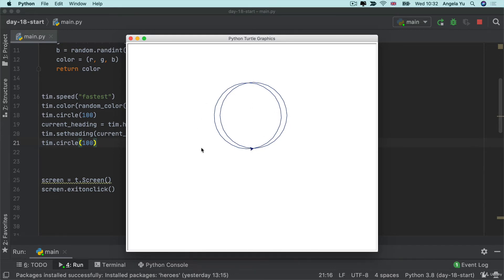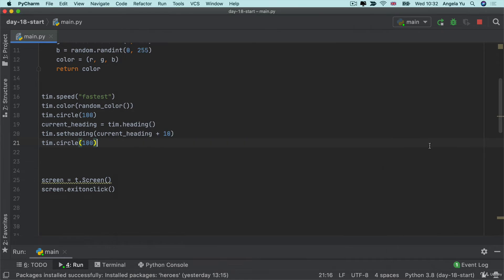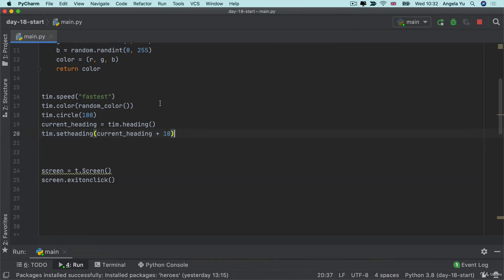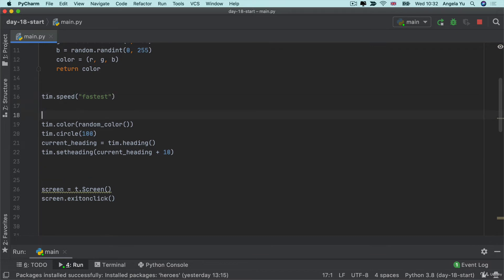So extrapolating this you can imagine that if we had a loop that kept going then we could draw our final spiral graph shape. Let's create that loop. So the parts that don't need to be in the loop is setting the speed but the color needs to change each time, the circle needs to be drawn each time and the heading needs to be updated each time.